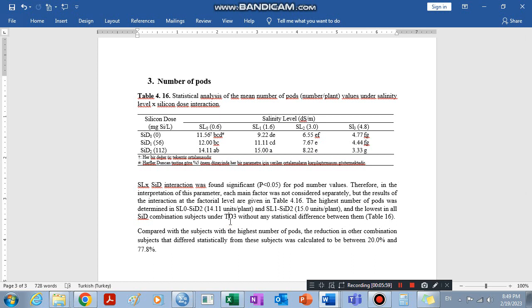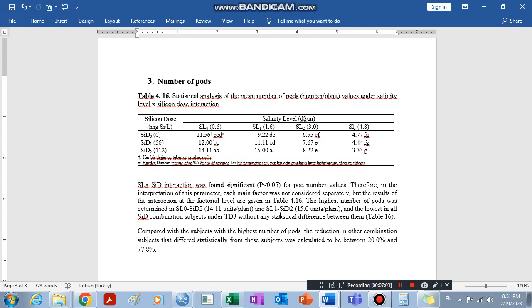Then we interpret the results. As you can see, I am interpreting it in my own way. You can interpret it in different ways depending on whether you are writing a thesis or a short article to publish — it depends on your guidelines. As a sample, I interpret it as: the salinity level (SL) and silicon dose interaction was found significant at the 0.05 significance level — that means five percent — for the pod number value.